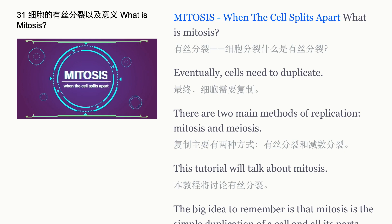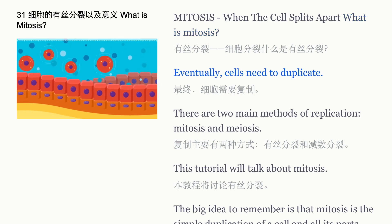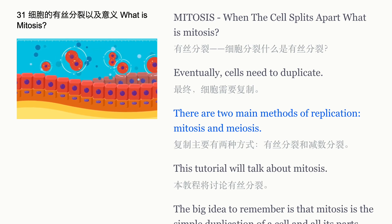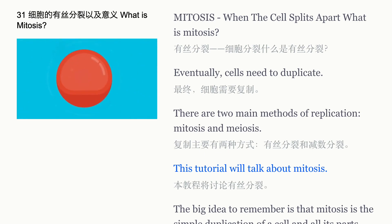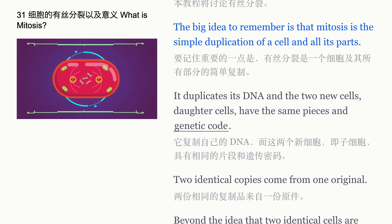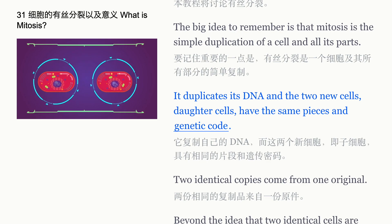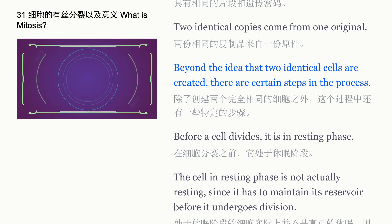What is mitosis? Eventually cells need to duplicate. There are two main methods of replication: mitosis and meiosis. This tutorial will talk about mitosis. The big idea to remember is that mitosis is the simple duplication of a cell and all its parts. It duplicates its DNA, and the two new daughter cells have the same pieces and genetic code — two identical copies come from one original.